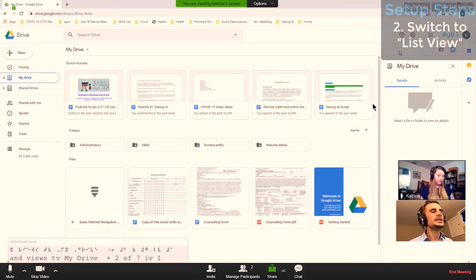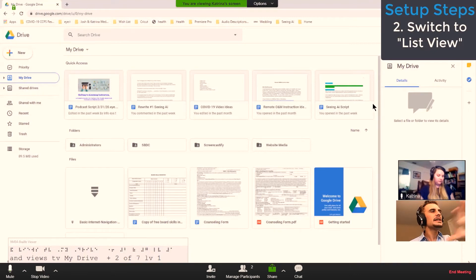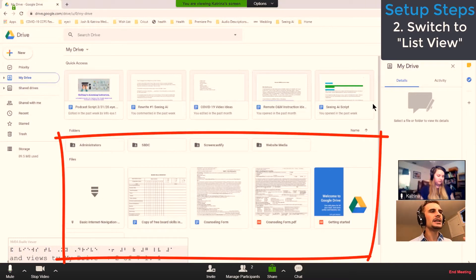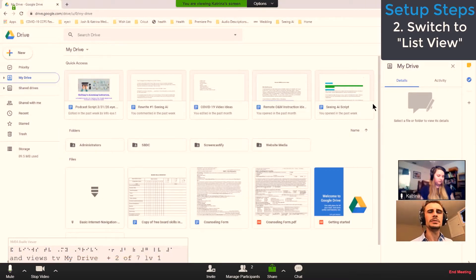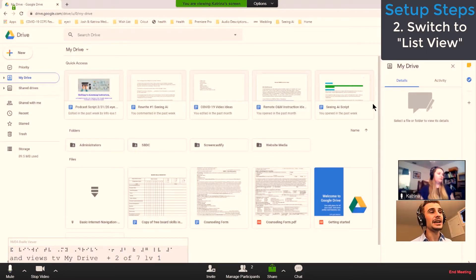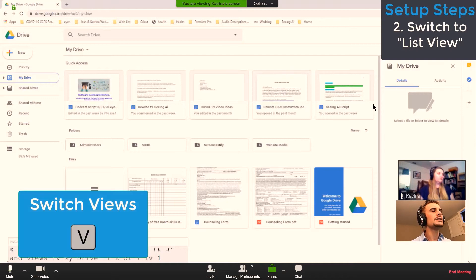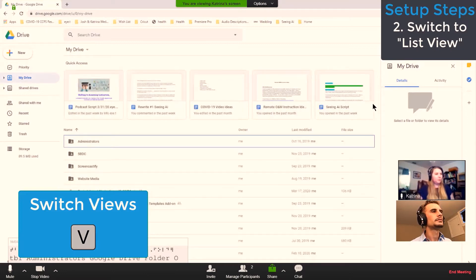The last setup step is to change the grid view to a list view. For those watching at home, the main content area is currently displayed as a grid, which isn't conducive for screen reader users. We want a list because lists and menus are easy to navigate. Katrina, press the V key to change from grid view to list view.